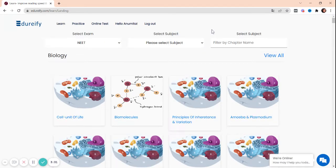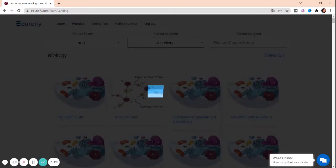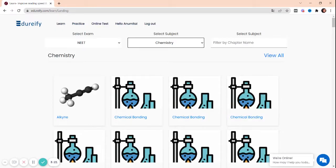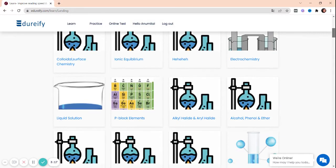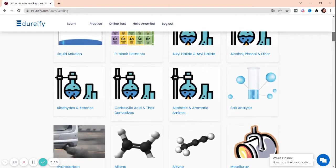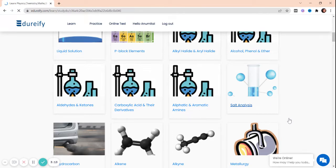Select the subject - Biology, Chemistry, or Physics, whichever you want. We'll go for Chemistry and choose the chapter from here. So we are studying Salt Analysis.